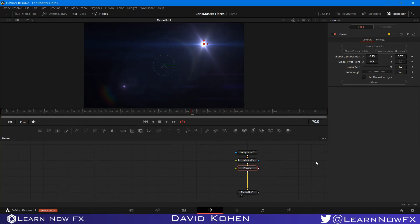LensMaster Flares is a dynamic lens flare creation plugin for DaVinci Resolve Fusion, which allows you to procedurally create resolution independent flares without even leaving Fusion. Complete with GPU acceleration and a powerful user interface, LensMaster Flares is designed to keep your workflow blazing fast. So let's jump right in and see all of these features in action.